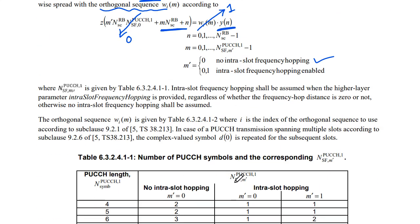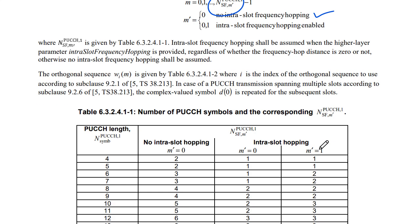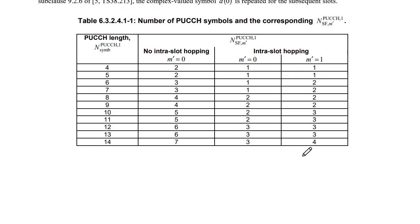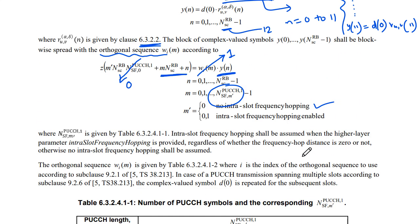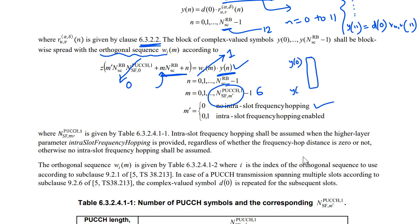So if you consider that as 1 then Y(N) we have. I will consider there is no frequency hopping which means M dash is equal to 0. So which means this entire term goes to 0. Then I have only this much. If M dash is equal to 0 then we can map these indices. We have got a table over here. I will consider for now the 14 symbols.